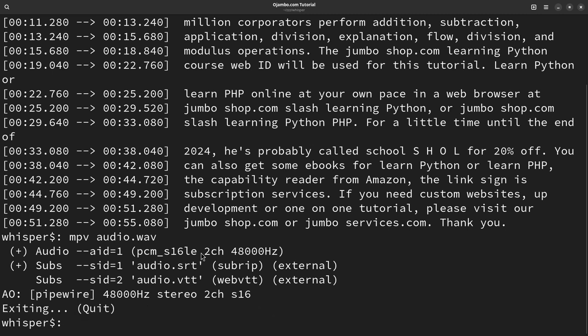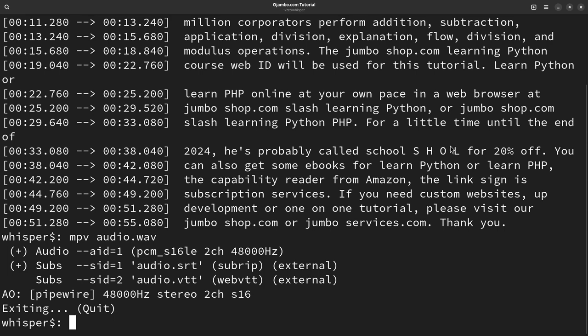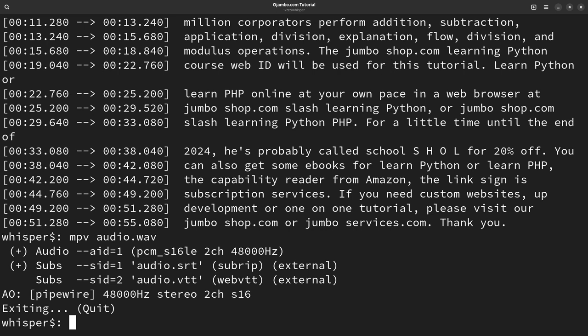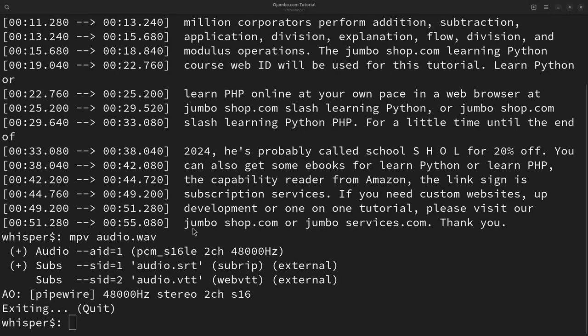So you can use your favorite media player to play it and as I said you can simply, the good thing about the subtitles is you can go there and fix those mistakes and then you can upload it to your favorite platform.